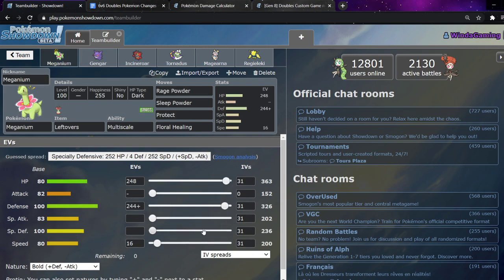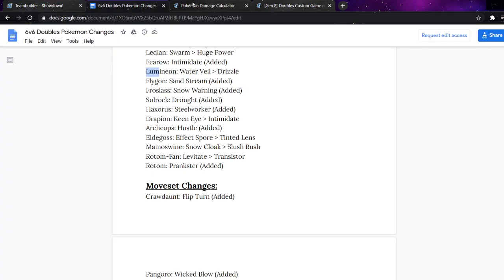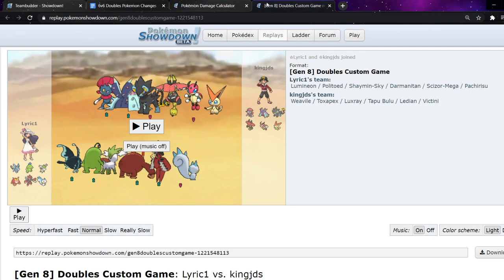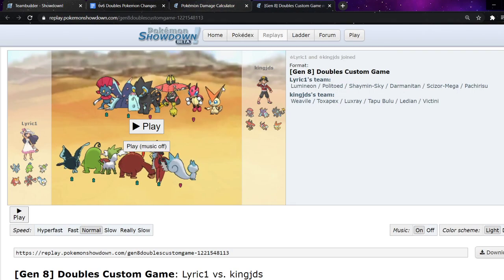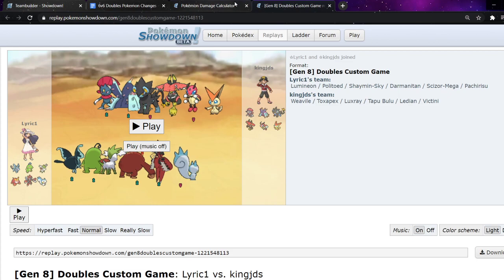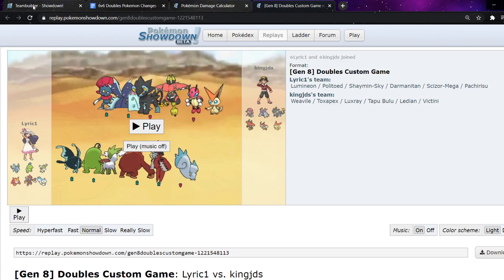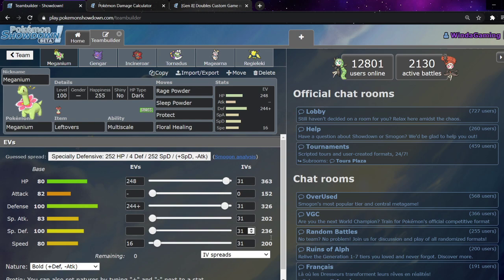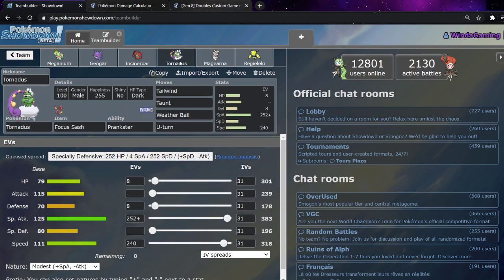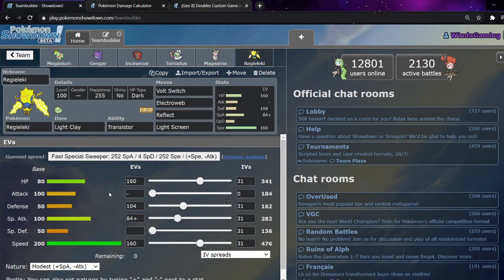This outspeeds Shaman Sky. I think while this is in Tailwind, it'll outspeed Shaman Sky. Darm outspeed Shaman Sky. I couldn't get this thing to outspeed anything. This is one point faster than Darm. And then this in Tailwind will outspeed Shaman Sky. Then Reggie Lucky. Same set as last week, but he's a lot bulkier. Volt Switch one-shots Offensive Lumineon. It's got enough speed to outspeed Jolly Scarf Darm.